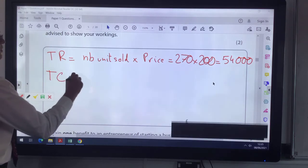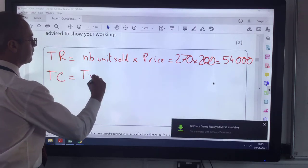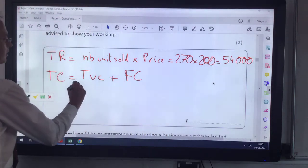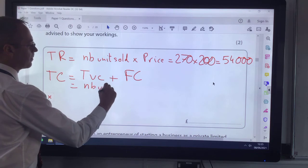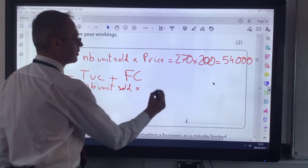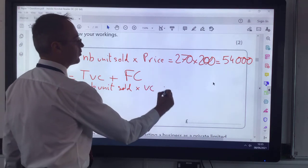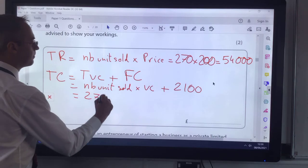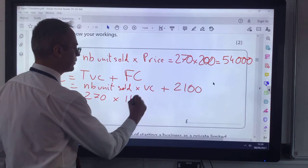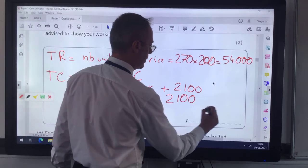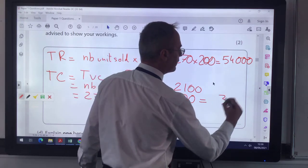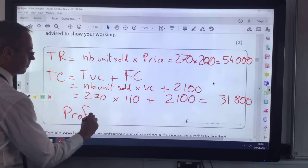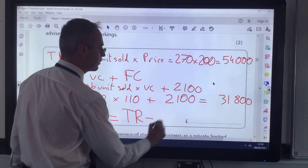Next I've got my total cost, which is the total variable costs (VC) plus the fixed cost. The fixed cost never changes. So my total variable costs will be the number of units sold times the variable cost, which was £110 in this example, plus the fixed cost, which was £2,100. So that's 270 times £110 plus the fixed cost.